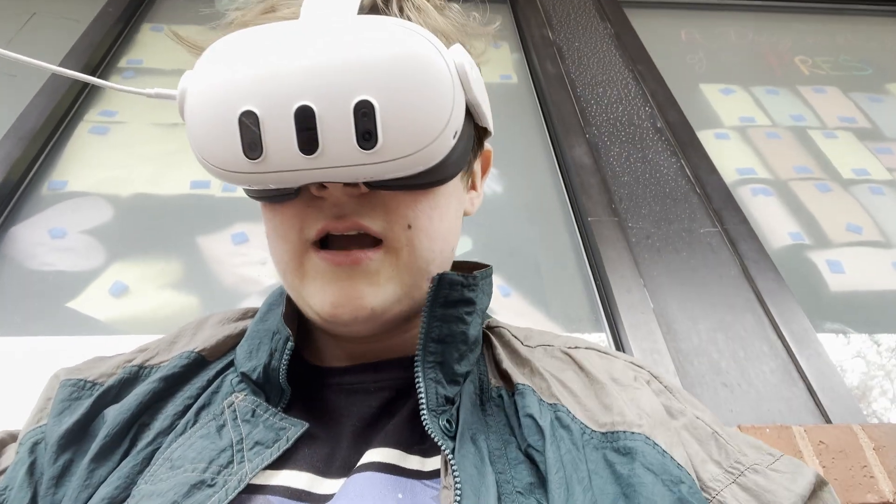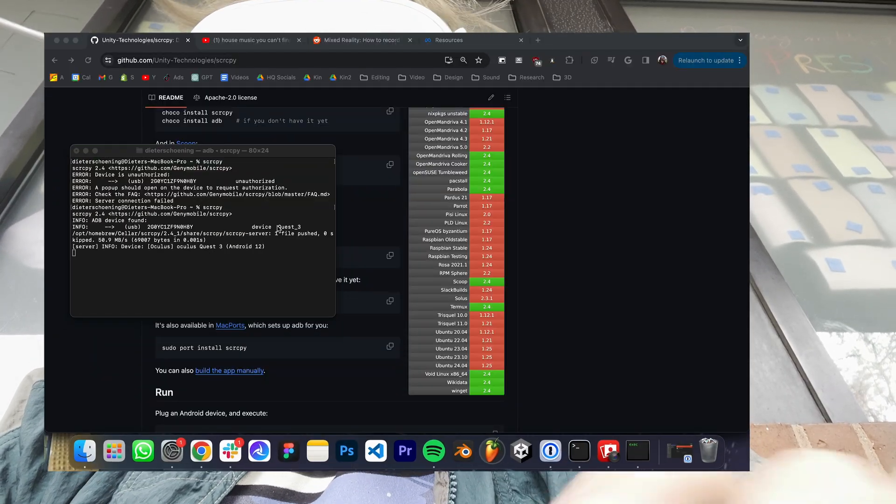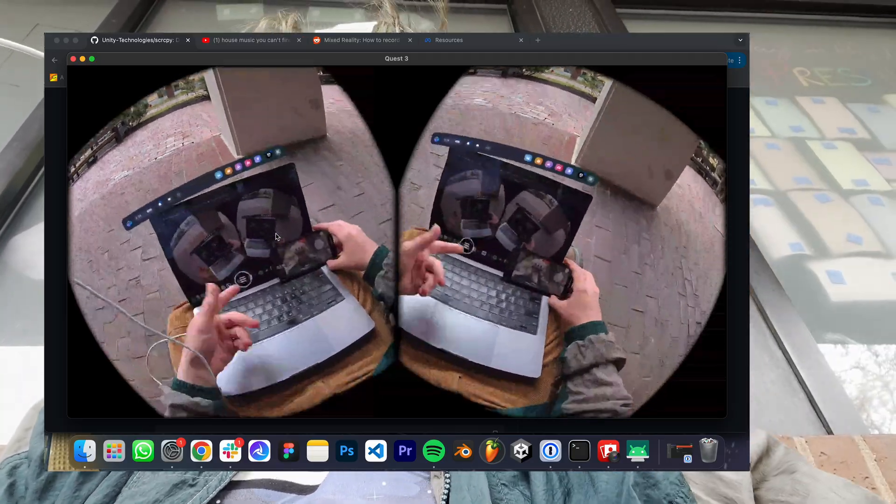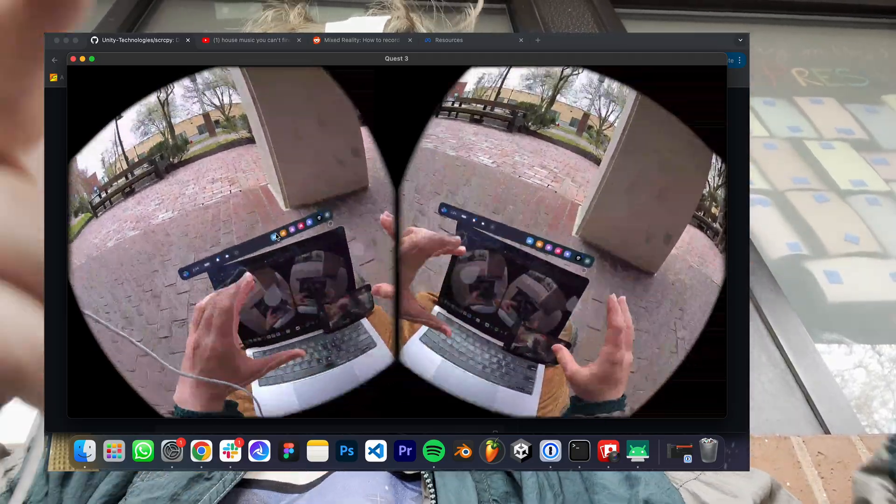And now if you go back in the terminal, run the same command, you're going to notice, oh my God, I can see. And you can see I'm recording my face right now.